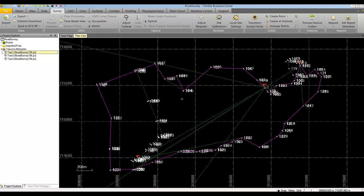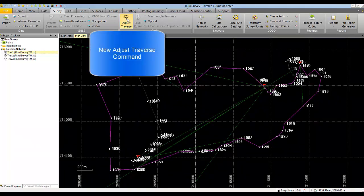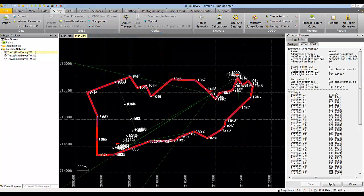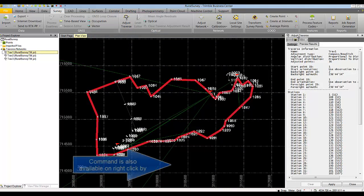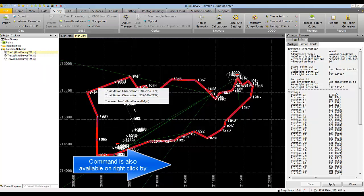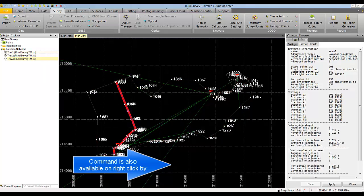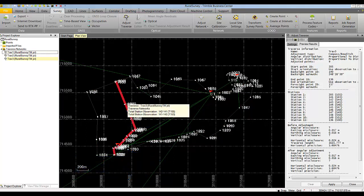In TBC version 3.30, notice that there's a new command called Adjust Traverse. If you launch that command, a new Adjust Traverse dialog shows up. The command is also available as a right-click from the object in the Project Explorer or by selecting a traverse object in the plan view.